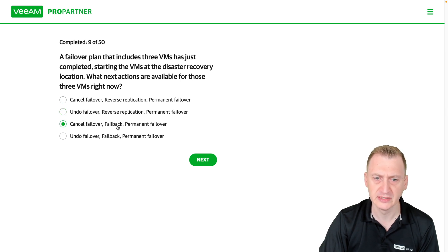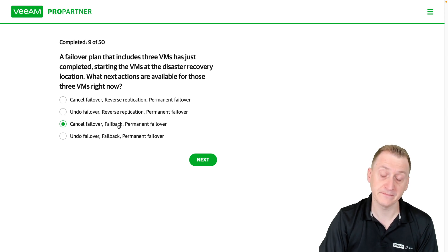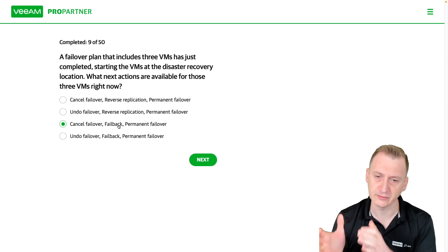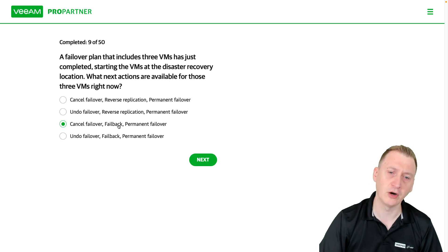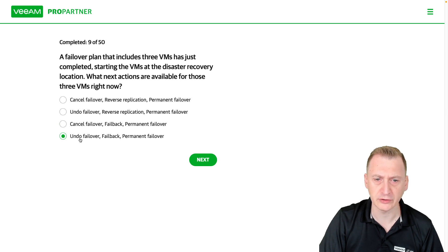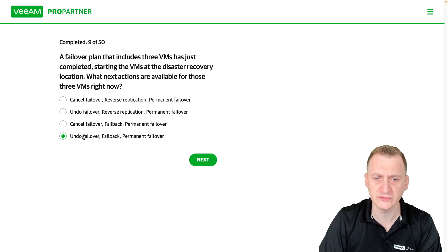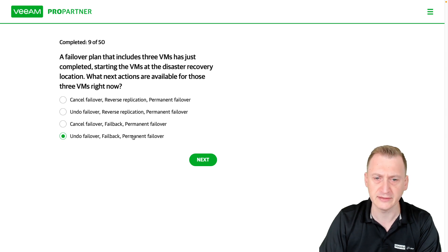Failback also exists — we start replicating in the opposite direction to get all of the changes back. Permanent failure is valid here as well. The last option combines undo failover, failback, and permanent failure, so the correct answer is that combination: undo failover, failback, and permanent failure.